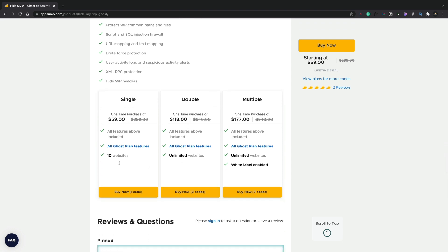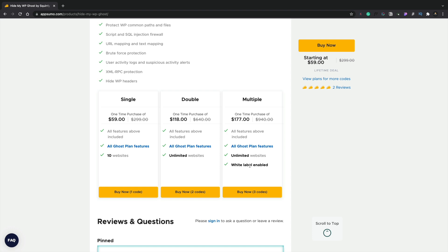If you go for the bottom plan, you're still going to get 10 websites included. Jump up to the double plan, you're going to get unlimited, and if you want to use this with clients, you can jump up to the triple plan or multiple plan and you enable white label options as well. So that just allows you to be able to white label this so your clients and customers don't know exactly what you're using.